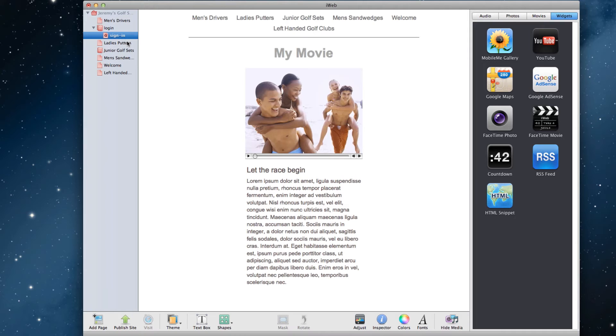But now, how will users know where to login? This is completely optional, but we can now make a login link. To do this, click on the Text Box button, and type in some anchor text for your login link.